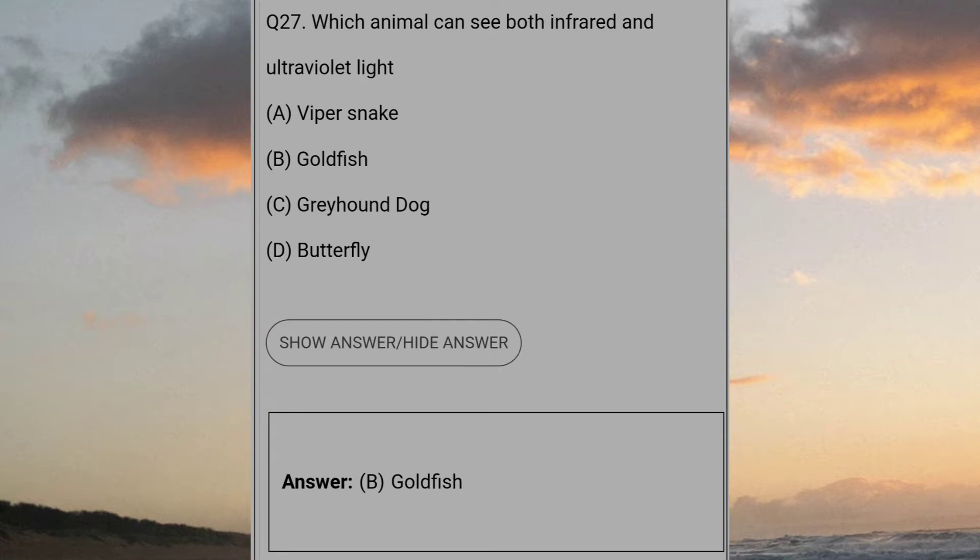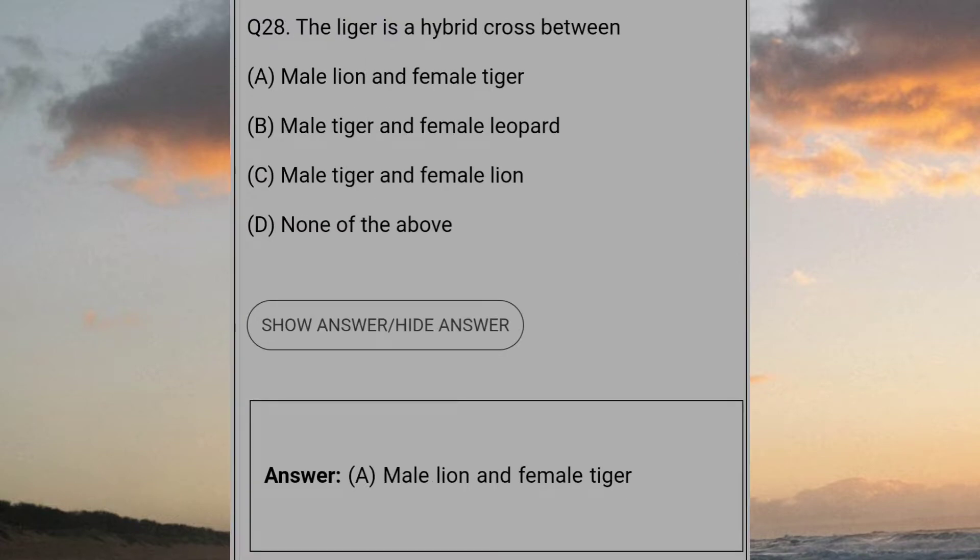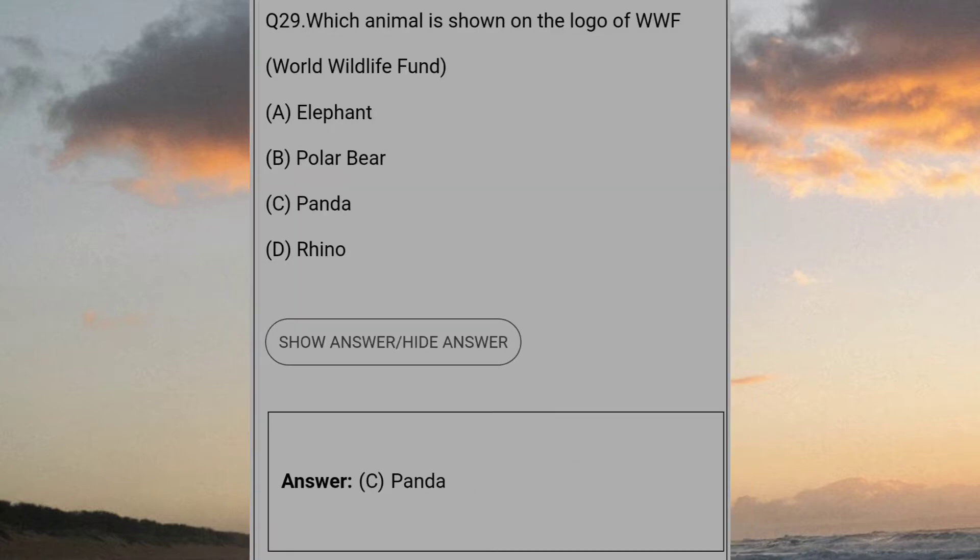Which animal can see both infrared and ultraviolet light? Answer B: Goldfish. The liger is a hybrid cross between? Answer A: male lion and female tiger. Which animal is shown on the logo of WWF World Wildlife Fund? Answer C: Panda.